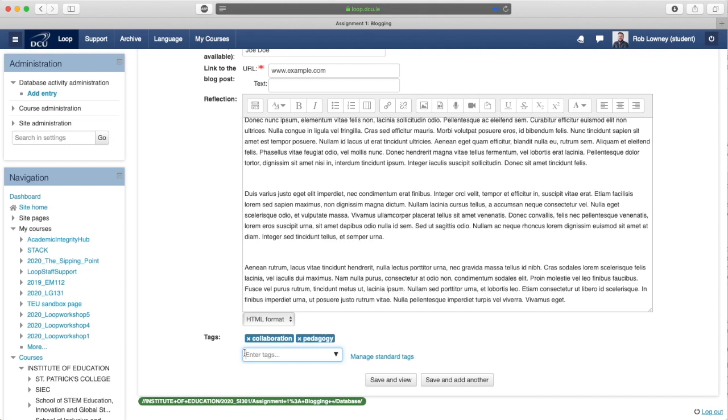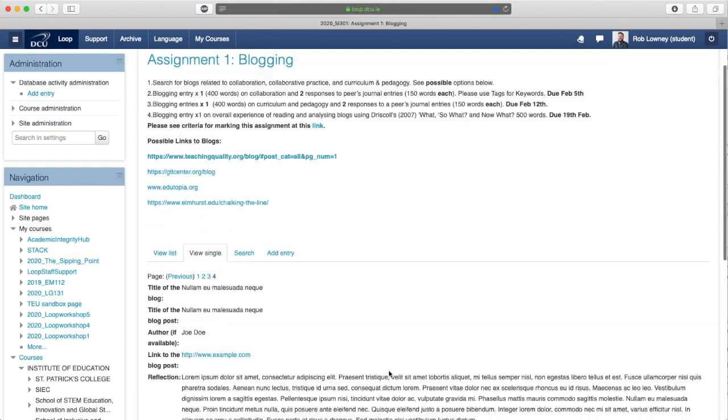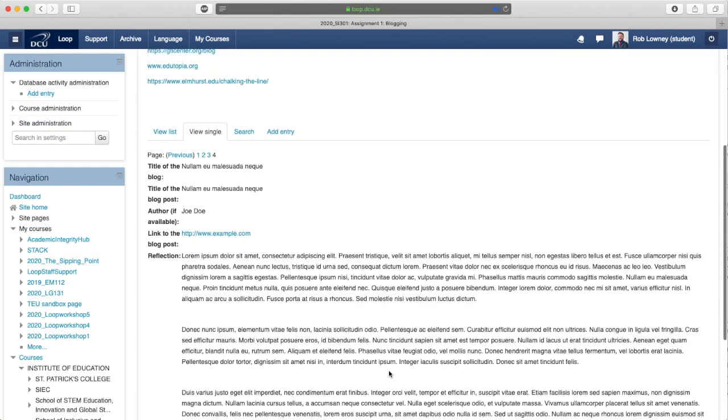Click Save and View. To browse all other entries in the database, click View List.